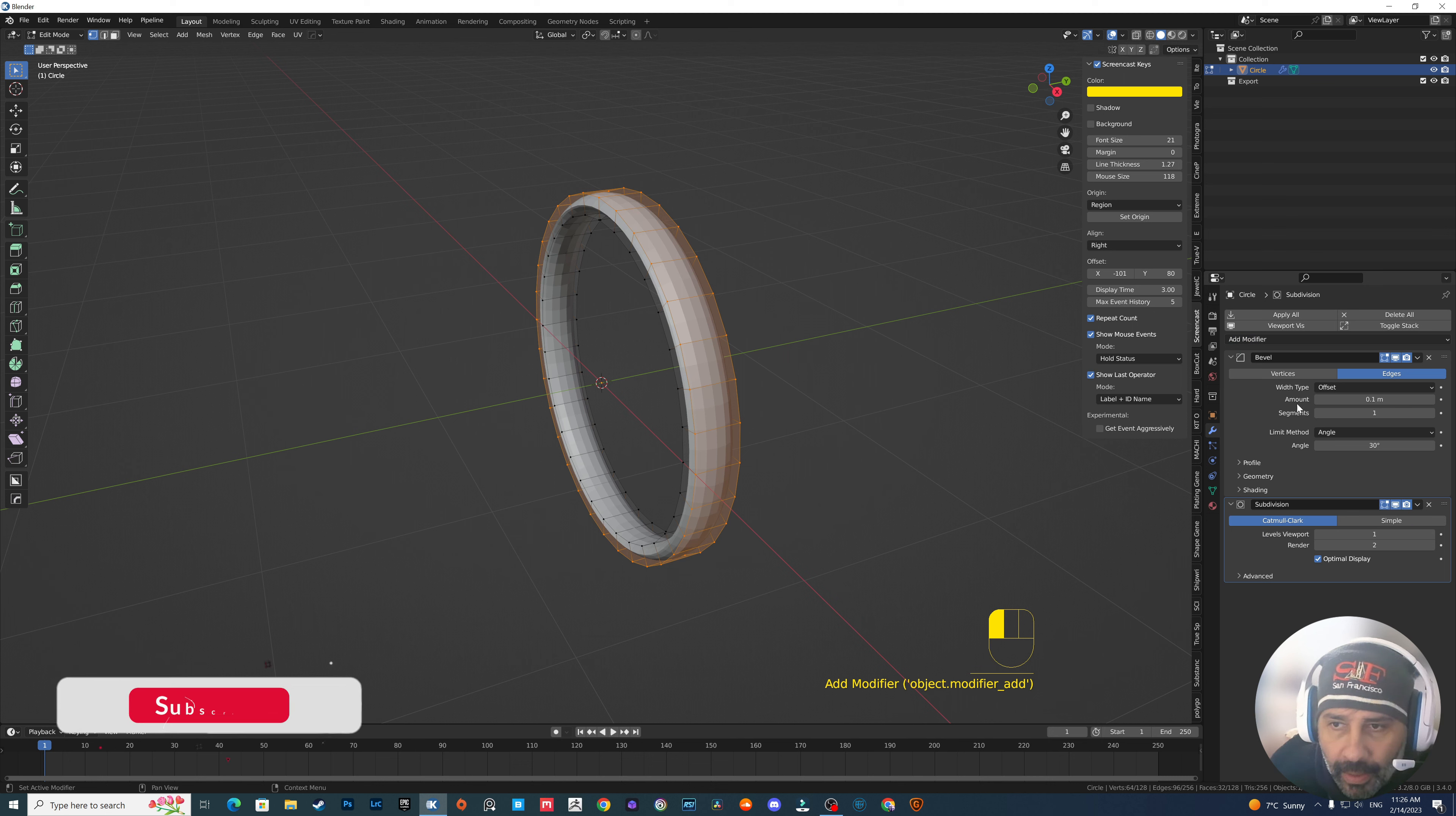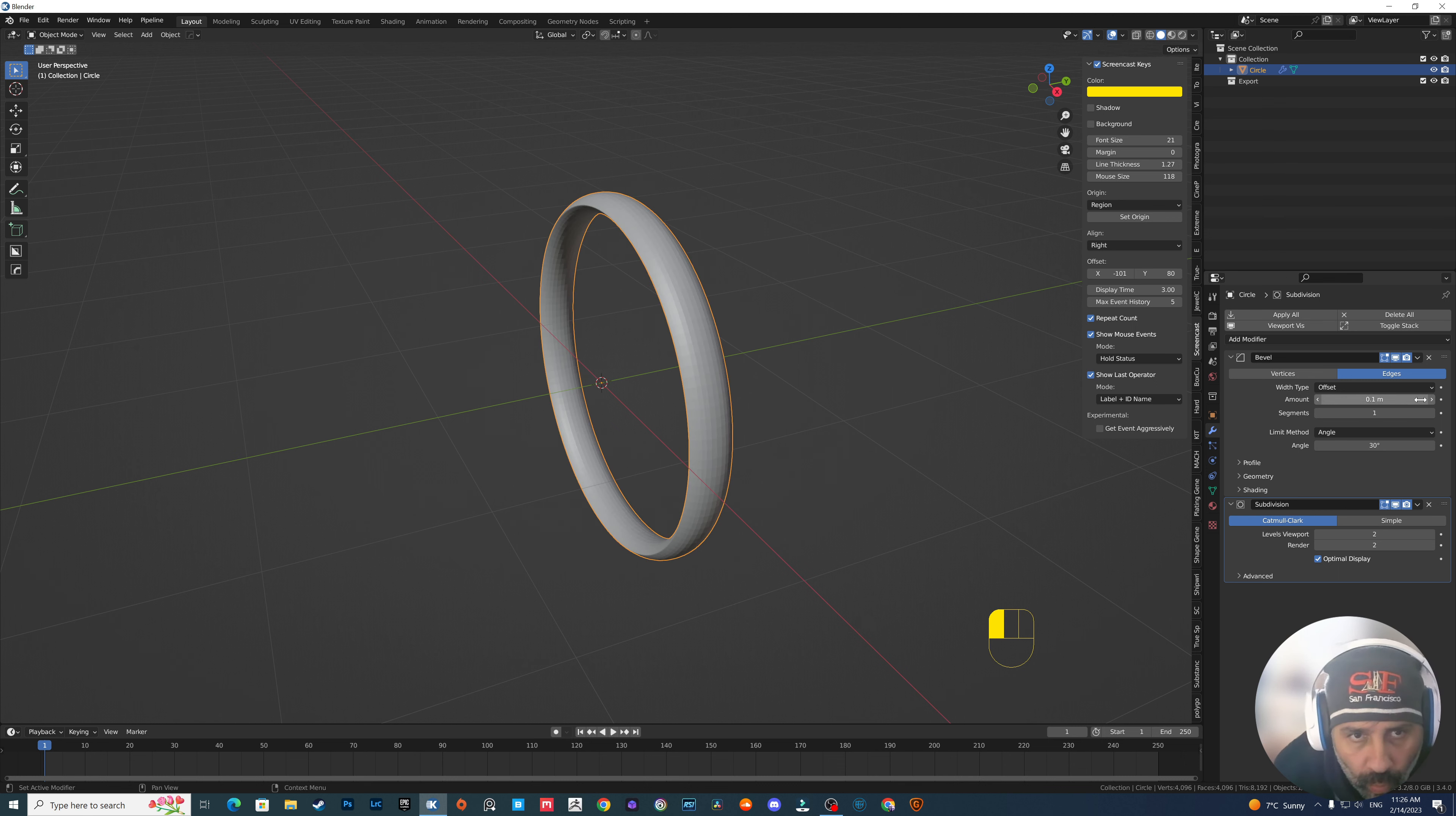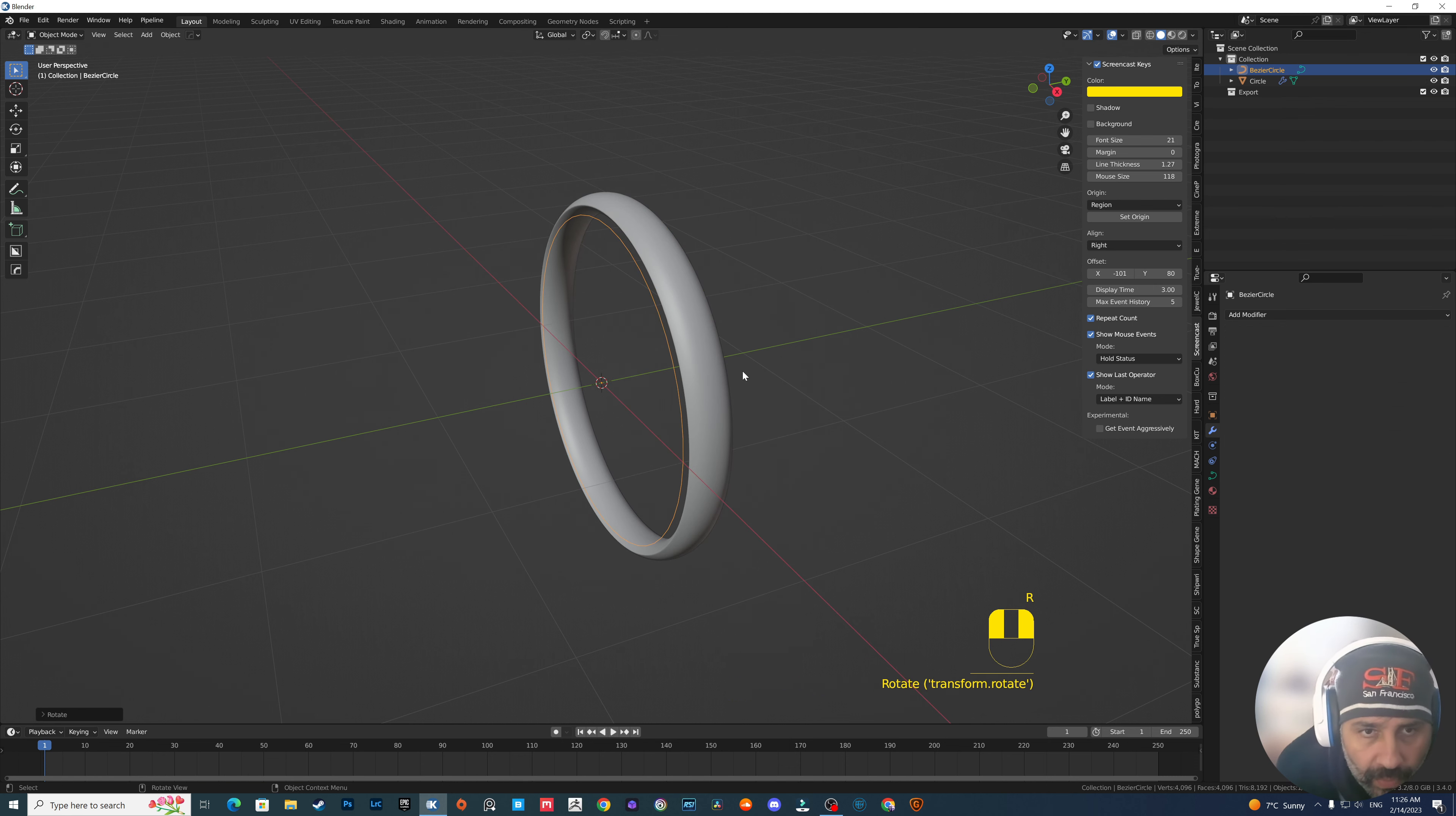Now we go to modifiers, add a bevel, add a subdivision and go back to object mode and we get the shape. If you want it more sharp you can just reduce the bevel, something like this, but I will keep it as it is. So 0.1, like that, smooth shade and this is it.